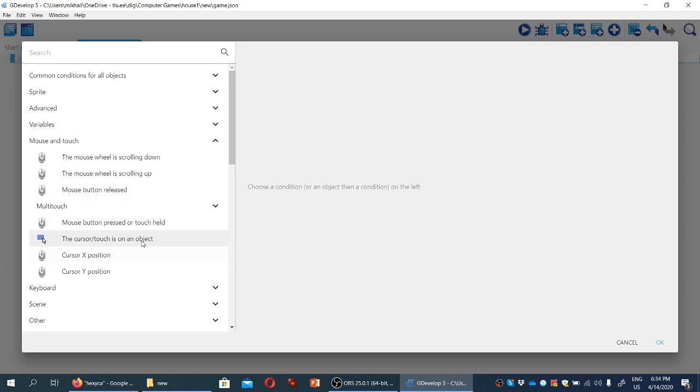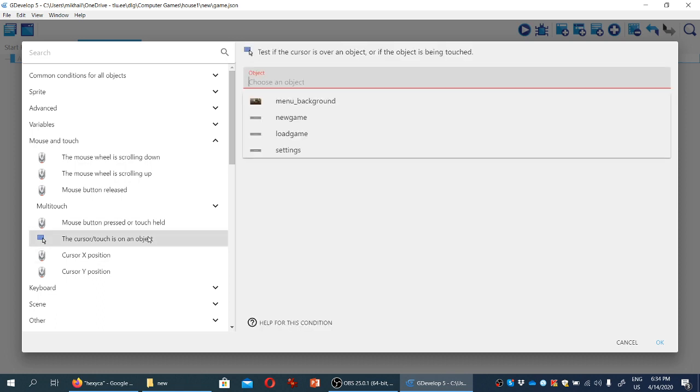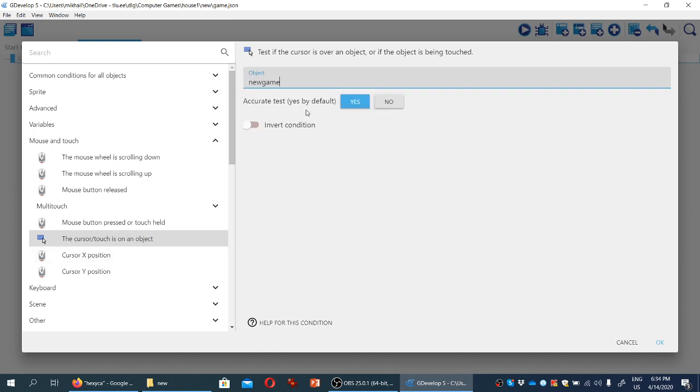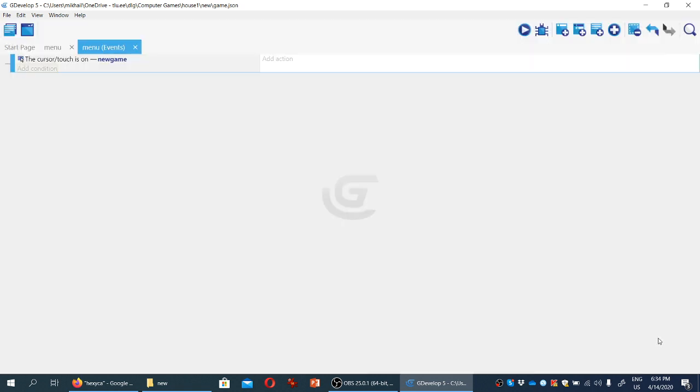And we are going to select this one. The cursor touch is on an object. So when the mouse cursor is over the object, namely the button, let's click here. We need to select the object. Let's start with new game. So when the cursor is over new game, we click okay. What does the game do then? Well, it changes the animation from zero, because animations are numbered in GDevelop to one, the second animation we added, which is a slightly highlighted version of the first one.